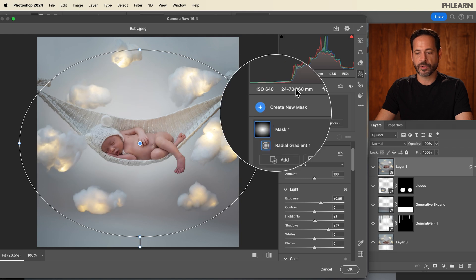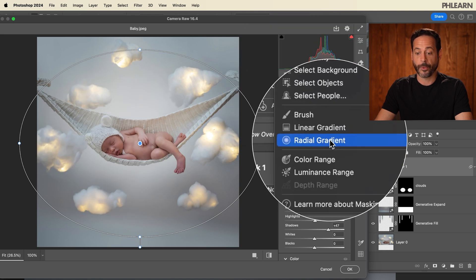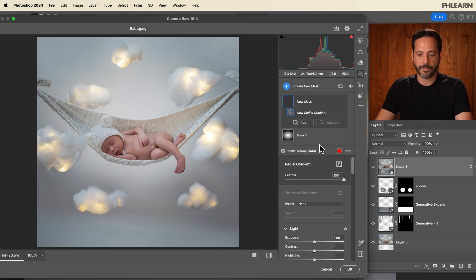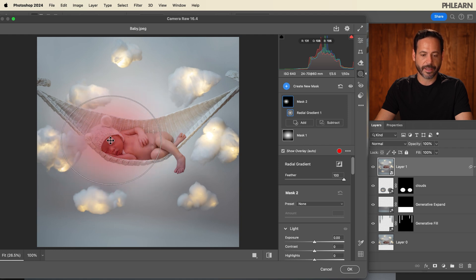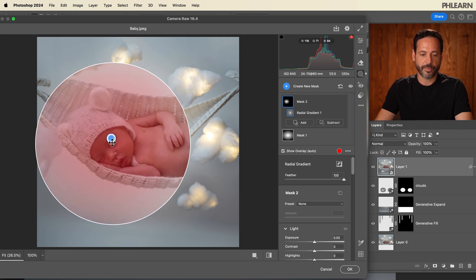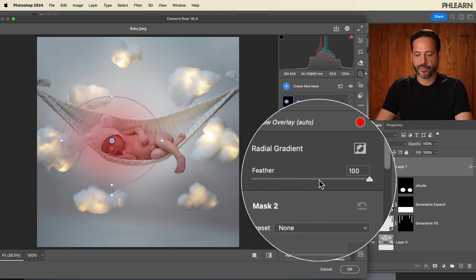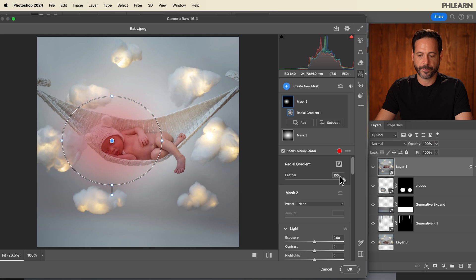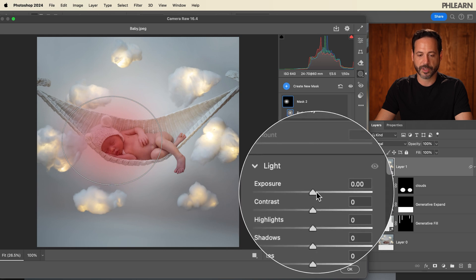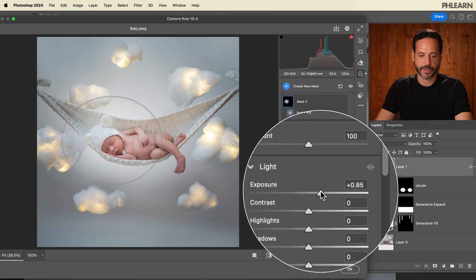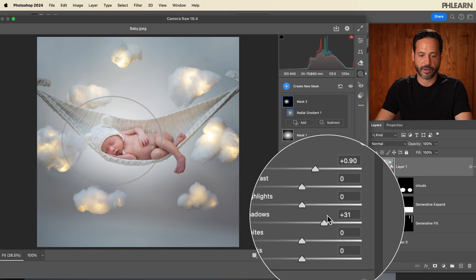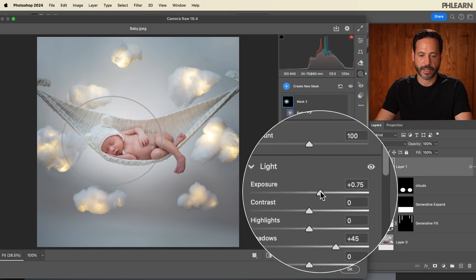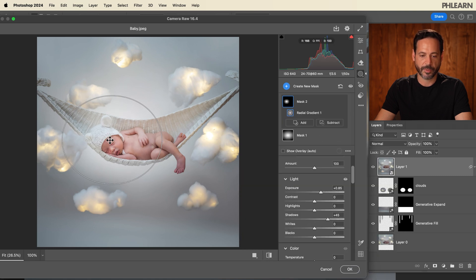Now I want the baby's face to be a little bit lighter as well, so we're going to do the same thing. Let's go to create a new mask, go down to radial gradient. Click and drag out from the center — you want these to be a little bit larger than just the area you want to affect, and make sure your feathering is set all the way to 100. That just keeps this effect looking very natural. Let's bring our exposure up just a little bit — it's just going to be on the baby's face — and then our shadow level. That's looking much, much better, and I can even move that around as well.